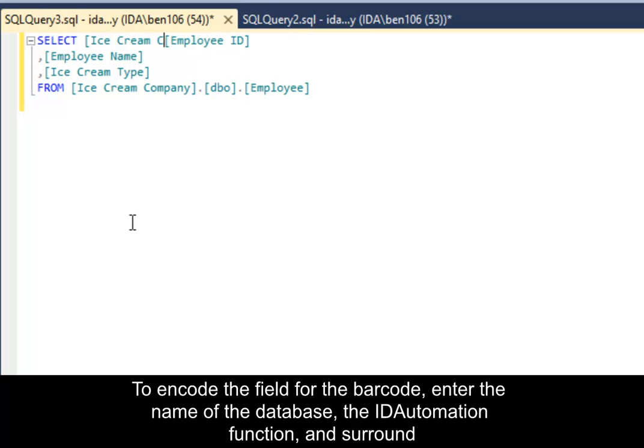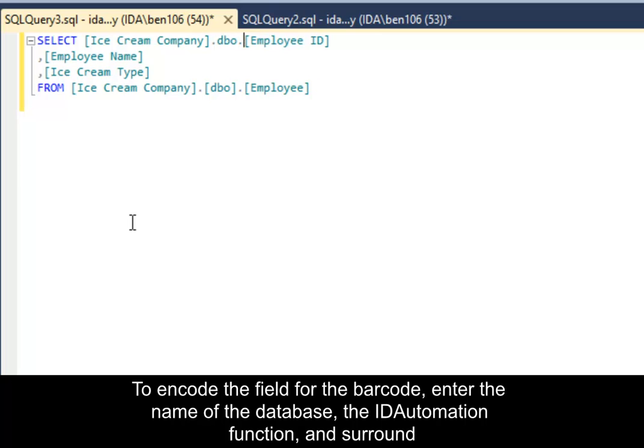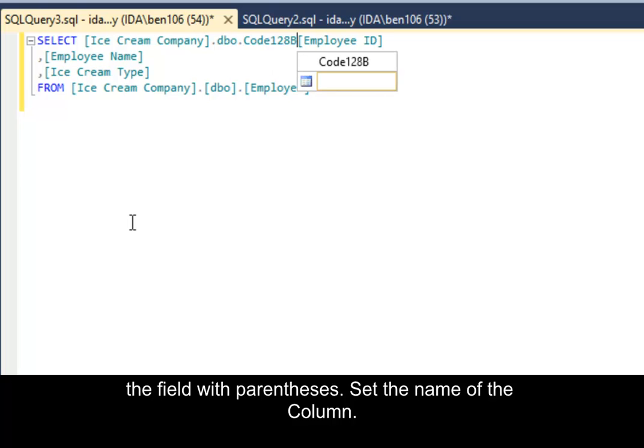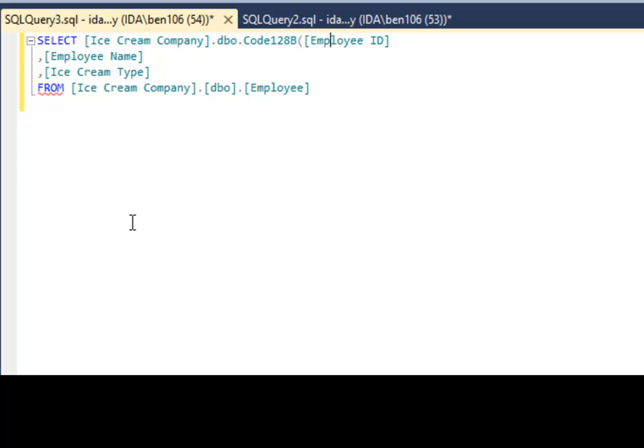To encode the field for the barcode, enter the name of the database, the ID Automation function, and surround the field with parentheses. Set the name of the column.